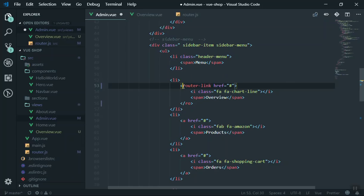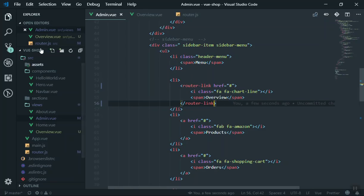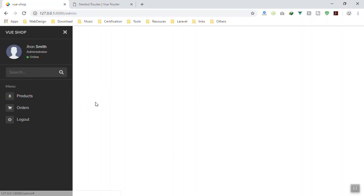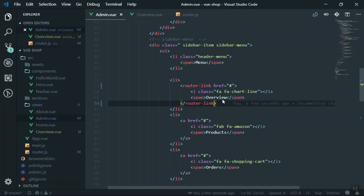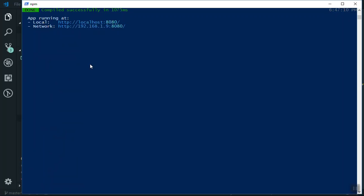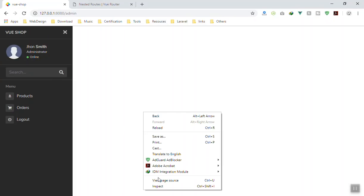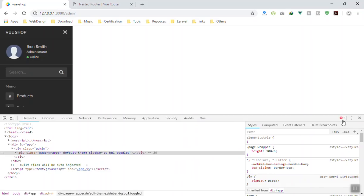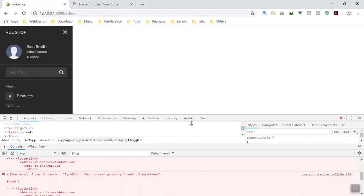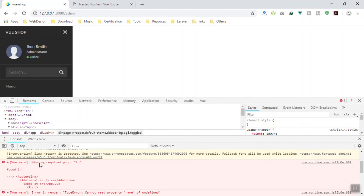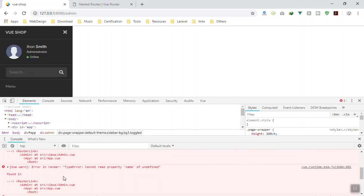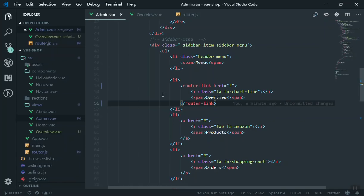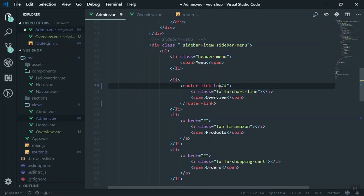It didn't update in the view, so I need to write the link manually. Saving the file and clicking on the component - the Overview router-link is not showing anywhere. Coming to the console I can see three errors. Inspecting the element and checking the errors: it says 'missing props'. Looking at the component, we can see we didn't put the 'to' prop on the router-link.